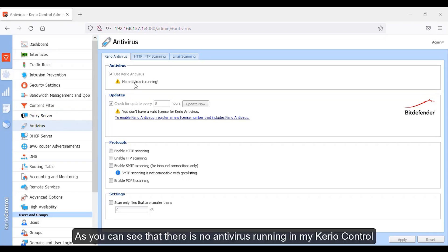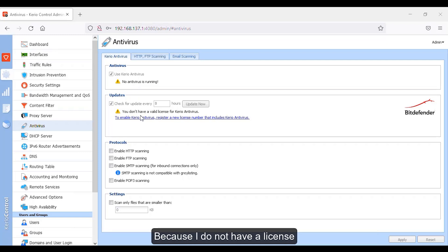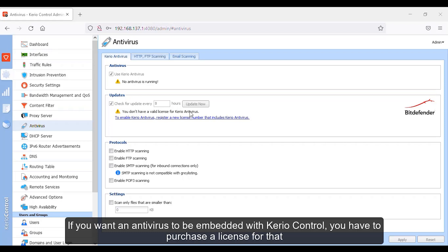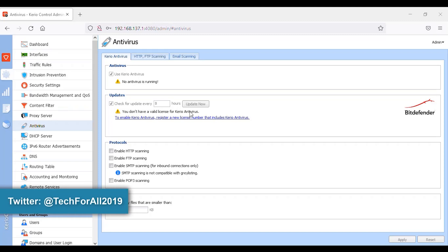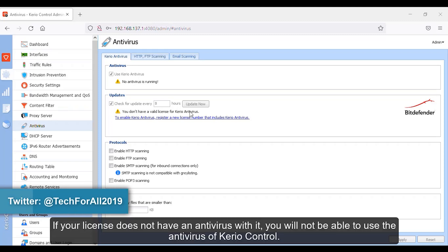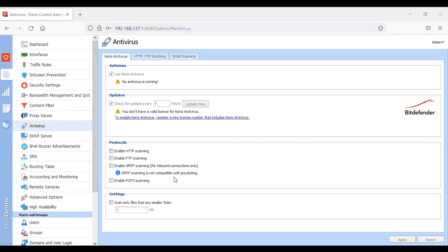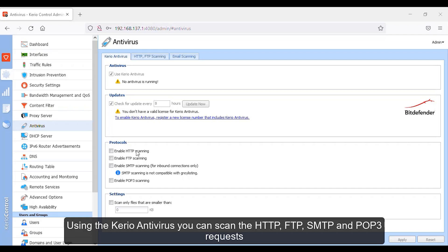As you can see, there is no antivirus running in my Kyrio Control because I do not have a license. If you want an antivirus to be embedded with the Kyrio Control, you have to purchase a license for that. If your license does not have an antivirus with it, you will not be able to use the antivirus of Kyrio Control.